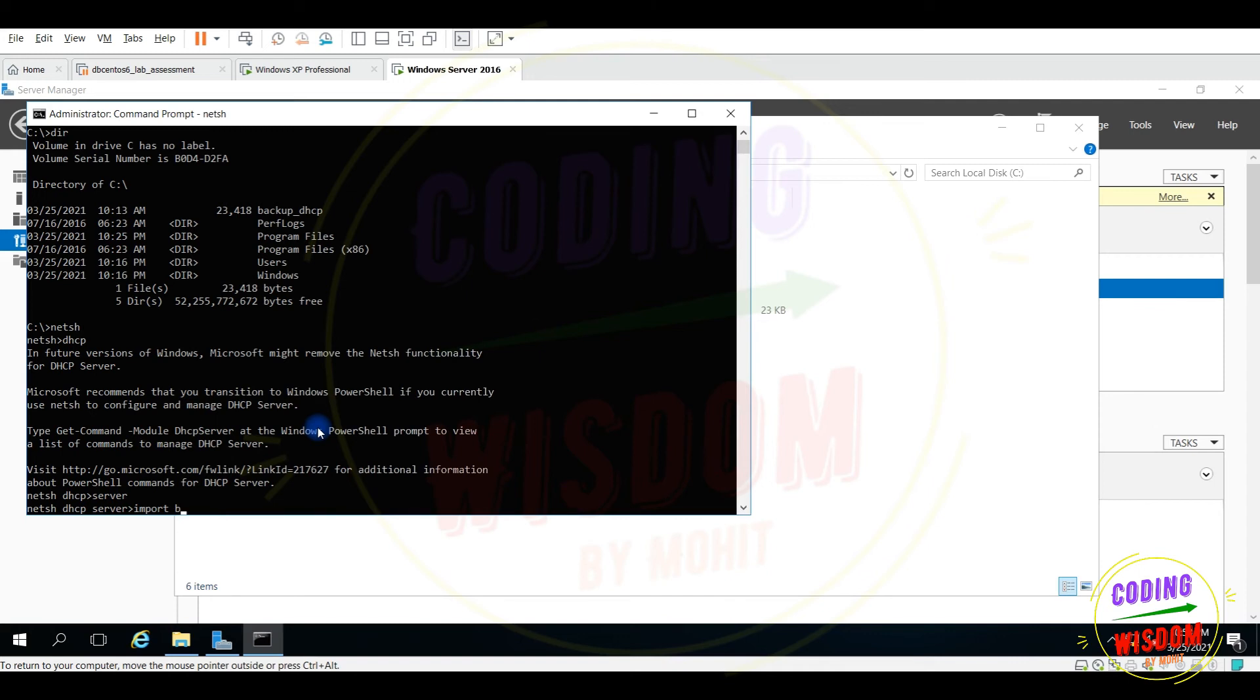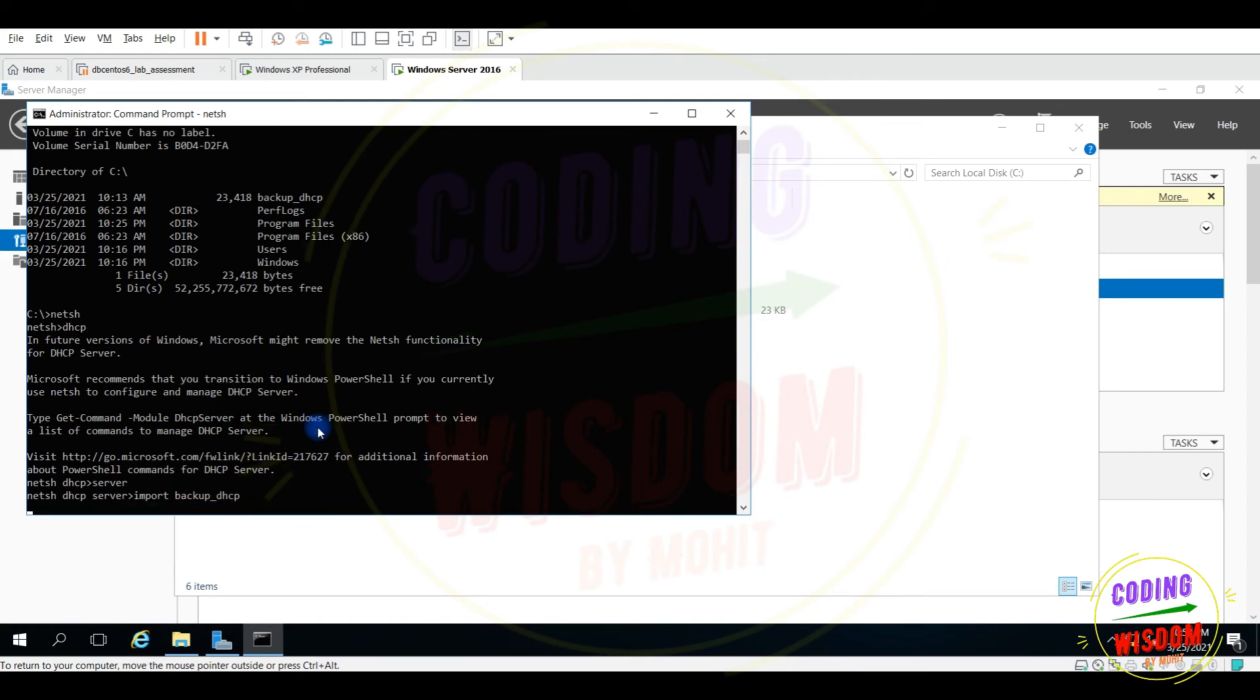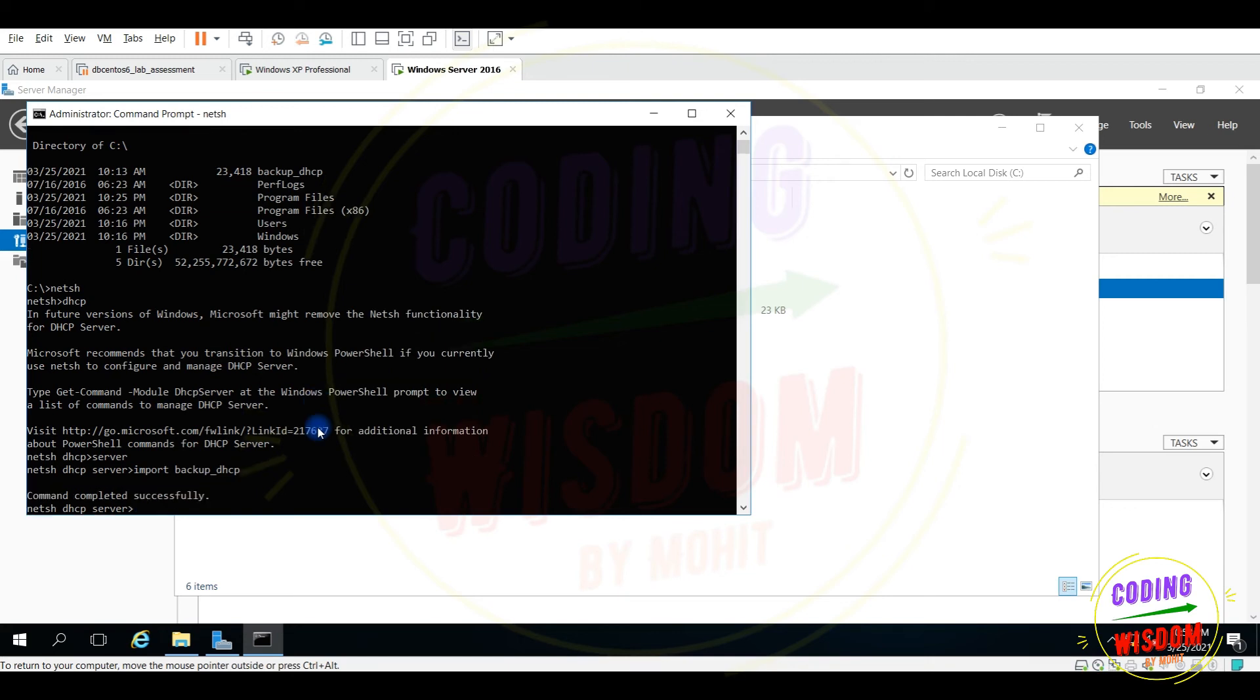File name is backup DHCP. Let's check, let's wait for a few minutes, a few seconds. Command completed successfully, that's great.